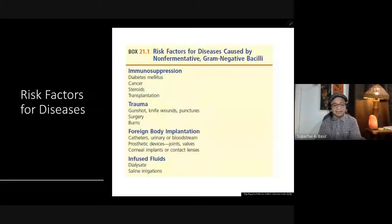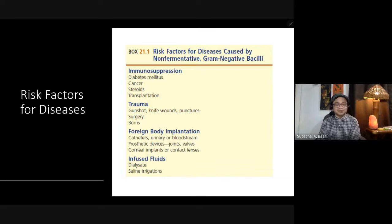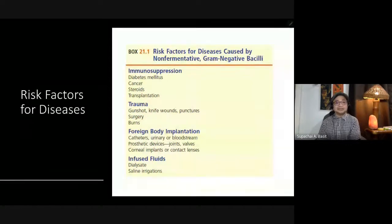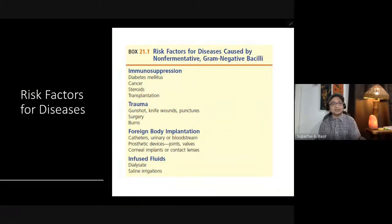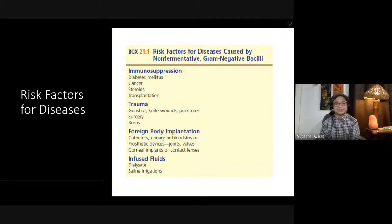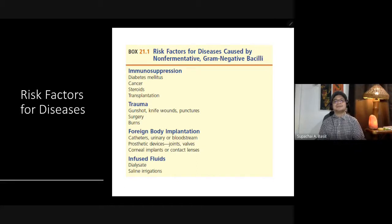Risk factors for disease include immunosuppression such as diabetes mellitus, cancer, and steroid use or transplantation — all of which make the patient susceptible to Pseudomonas.